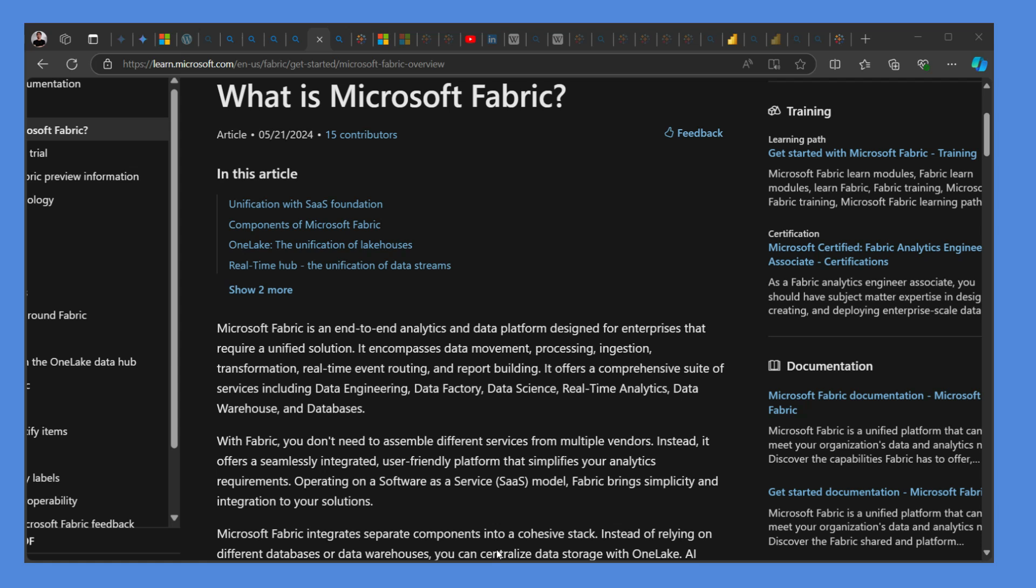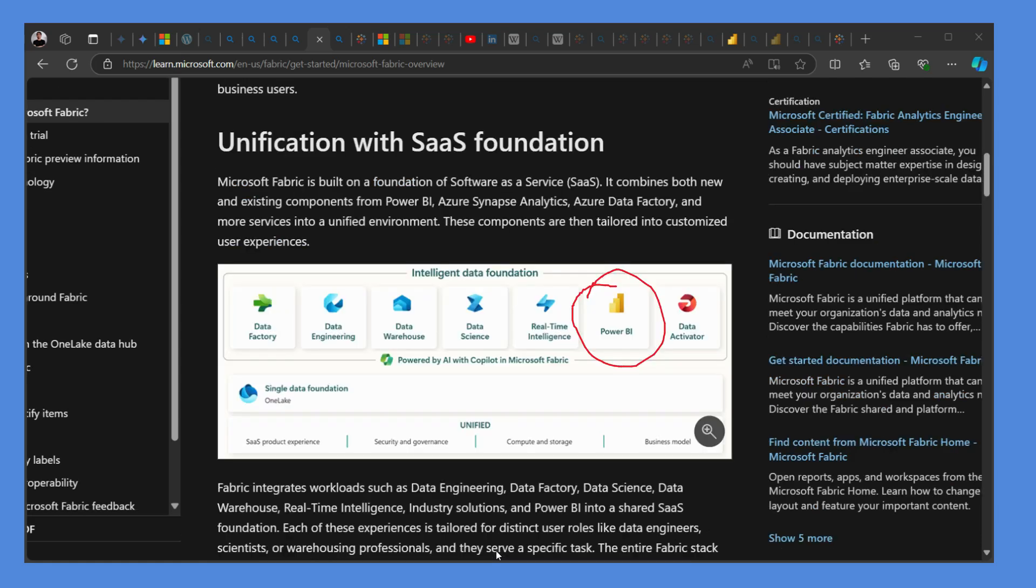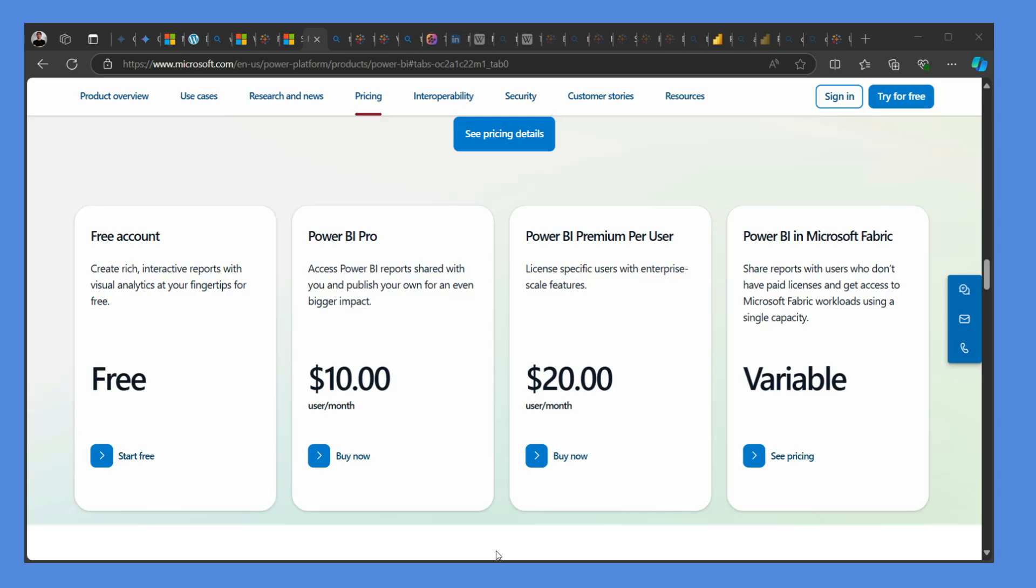So everything is there in this Fabric, and Power BI is a part of that Fabric. So definitely companies looking for such unified solution will have Power BI by default in its ecosystem, an added advantage for sure.